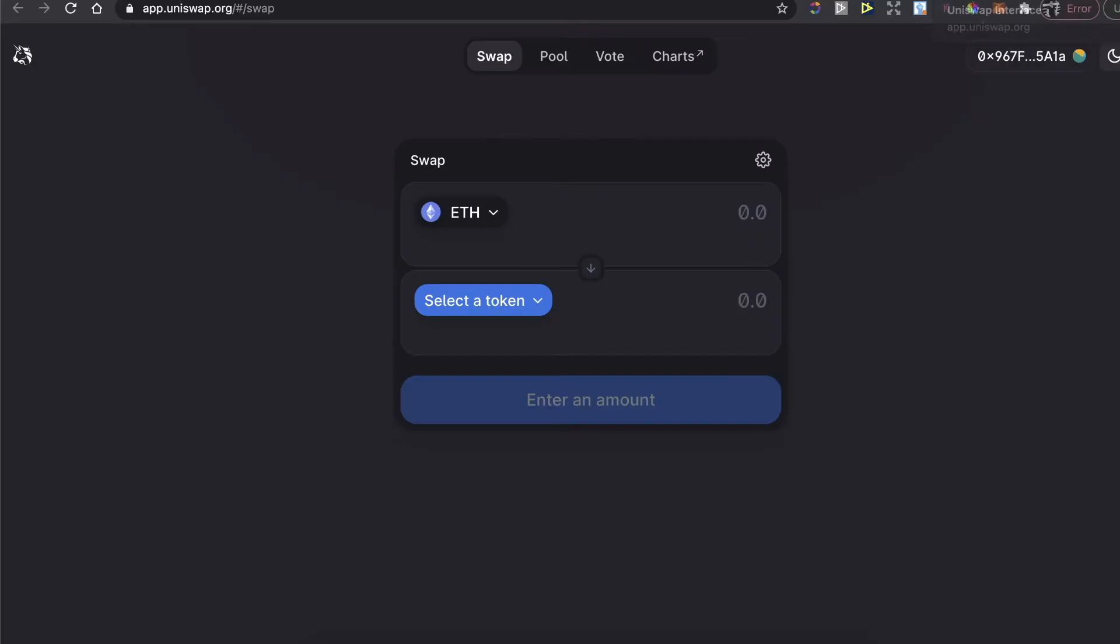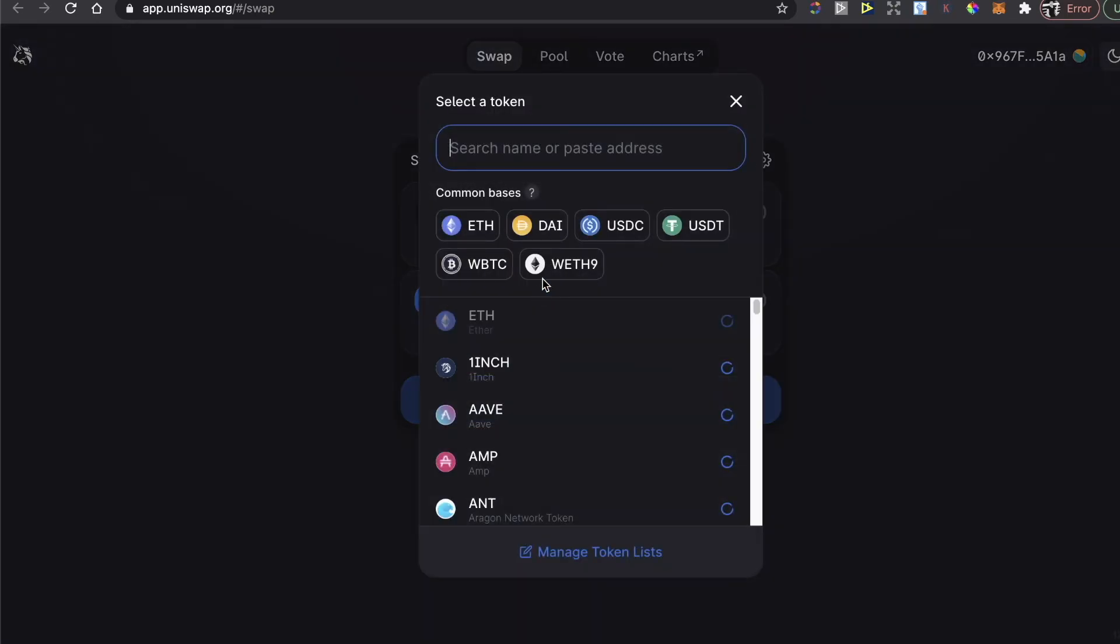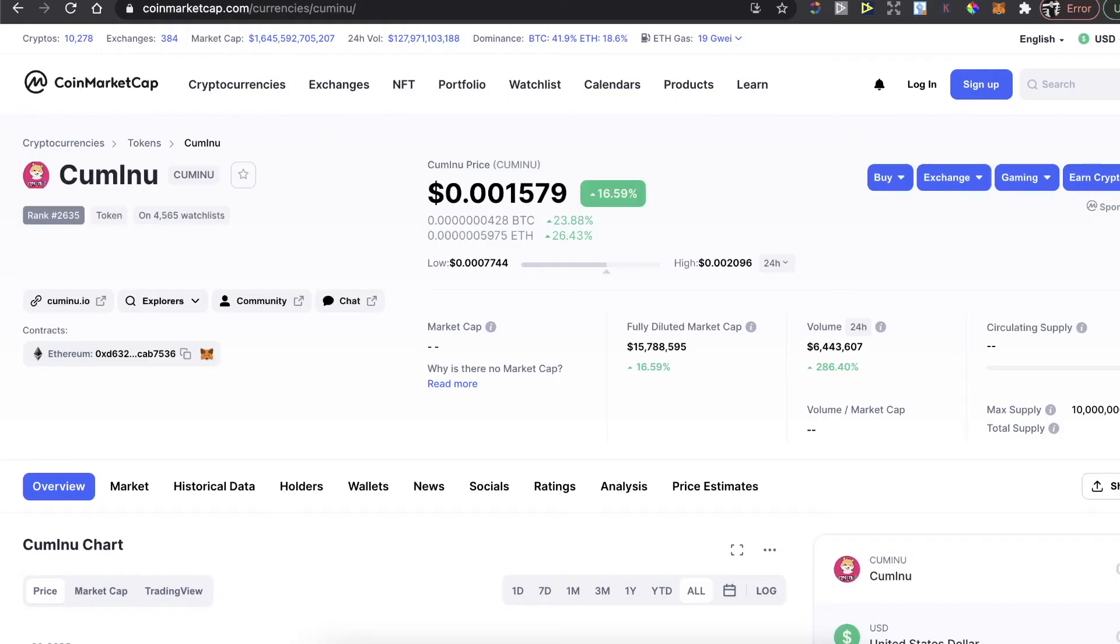Go to Uniswap, click right here on Connect to Wallet, and you will connect your MetaMask wallet. After that, you need to select the token, so you need the contract address of this Cuminu. Go back to CoinMarketCap and copy this address.